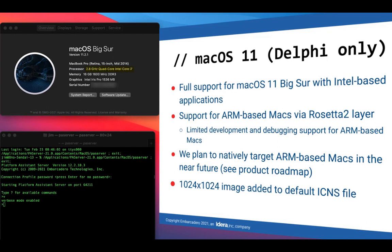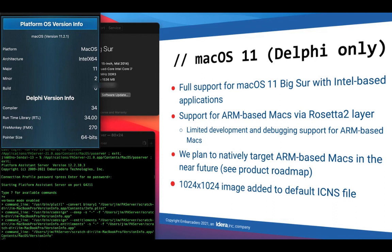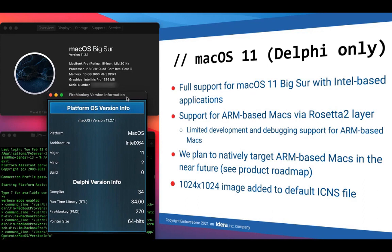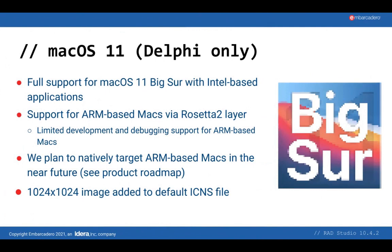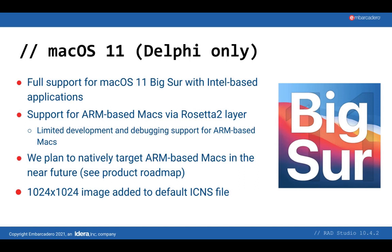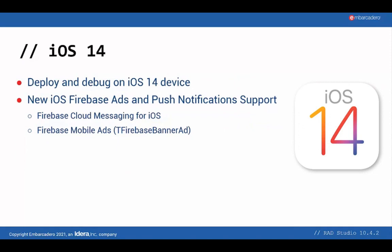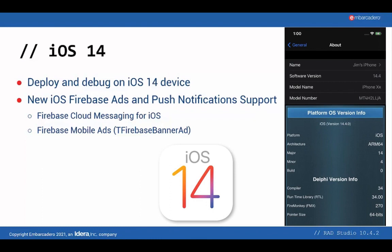As you might have seen, we have in our RAD Studio roadmap the plan to natively support ARM-based Macs with a new target in the near future. The other thing that we added might look minor, but it's actually quite handy, is the new 24 by 24 image format to the default icons files. And finally, for iOS 14, again, we support deploying and debugging on the device. But we've also added a significant new feature, which is support for two Firebase, Google Firebase features on the iOS platform. Namely, advertising with a new TFirebaseBannerAd component and cloud messaging, Firebase cloud messaging or push notifications via the Google infrastructure for iOS. Now, this leads to another new area, which is Delphi language and C++ language and compiler-specific features.